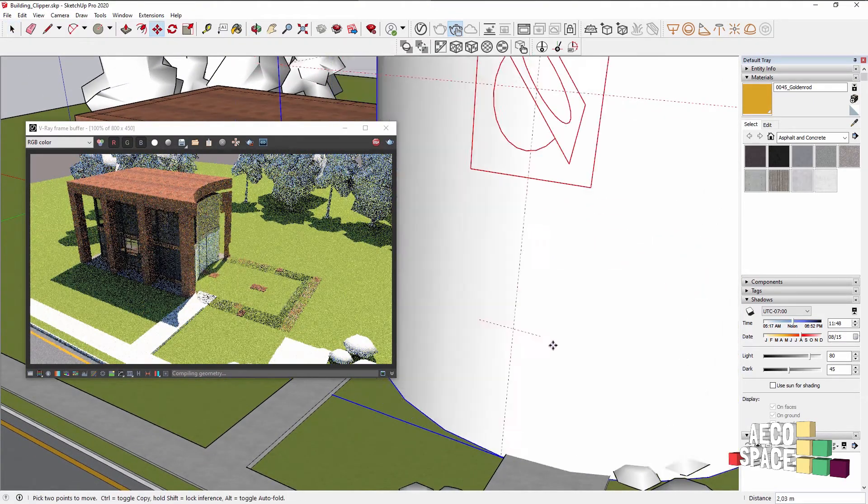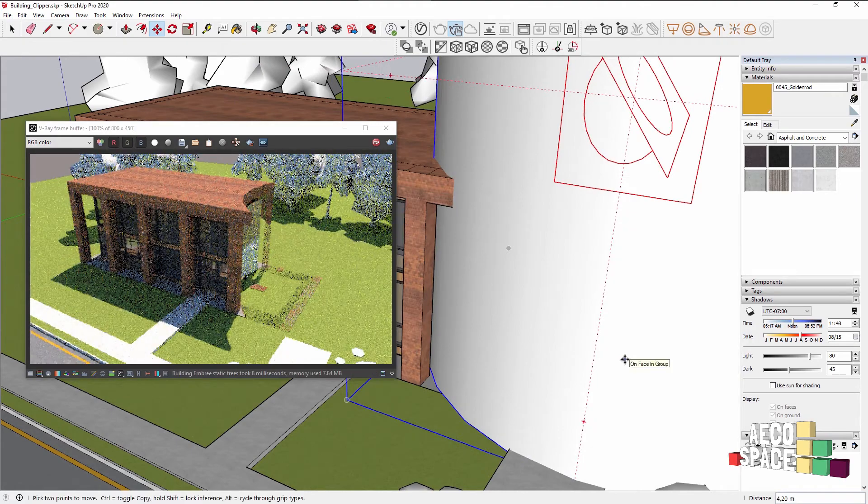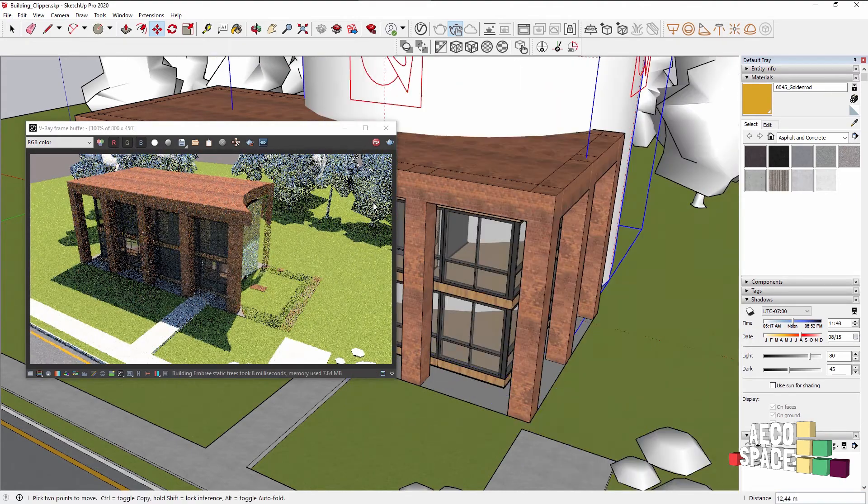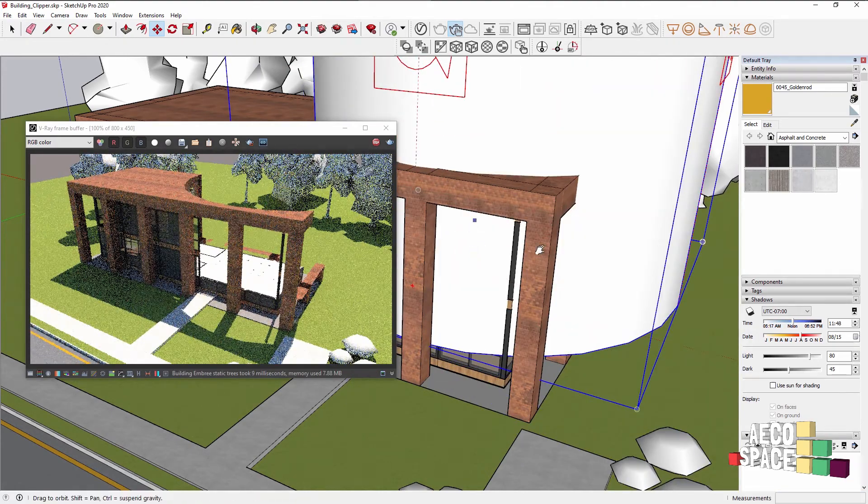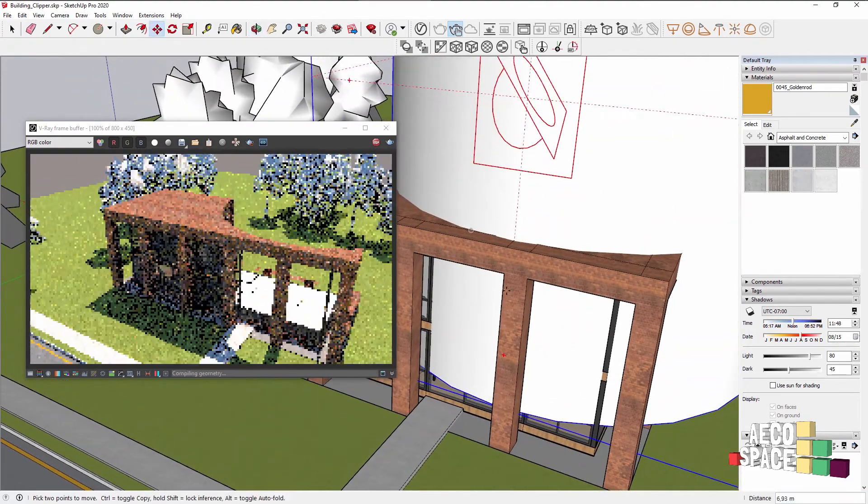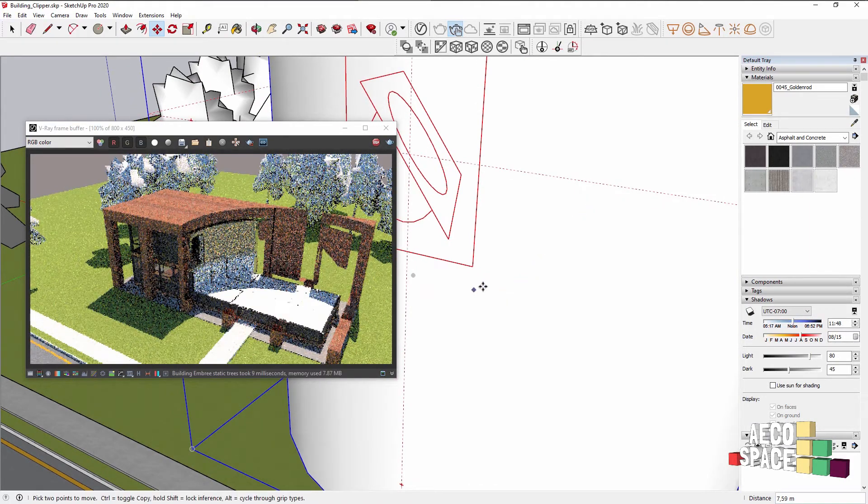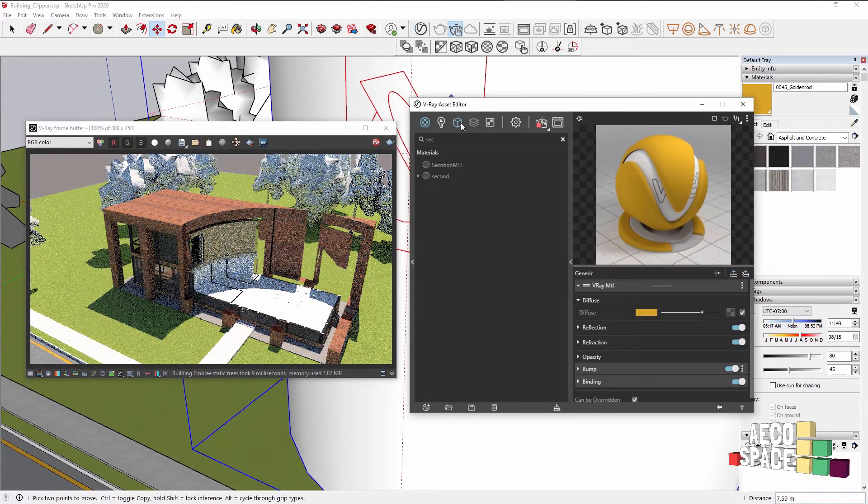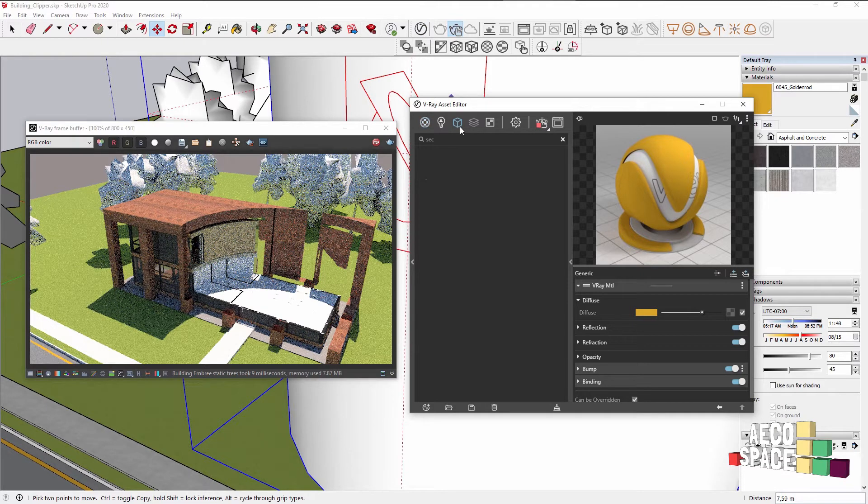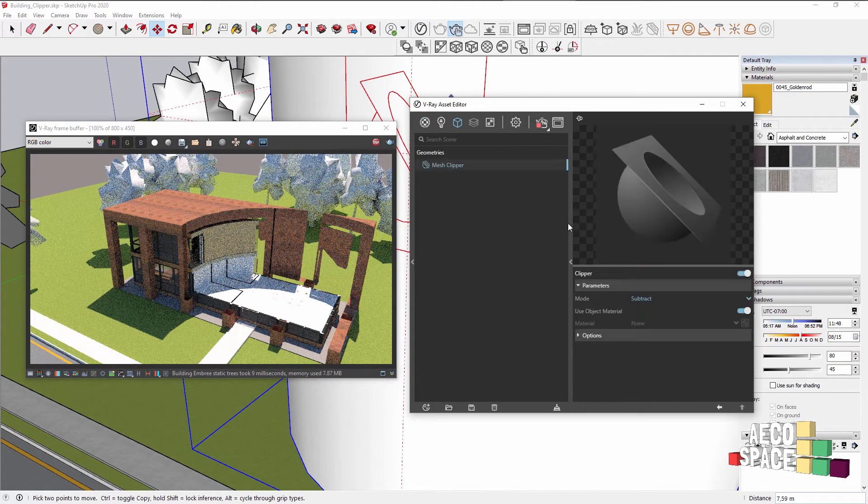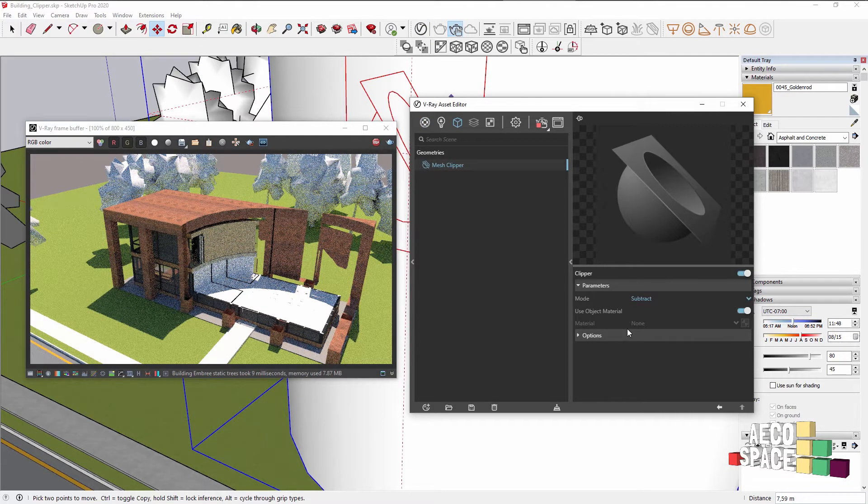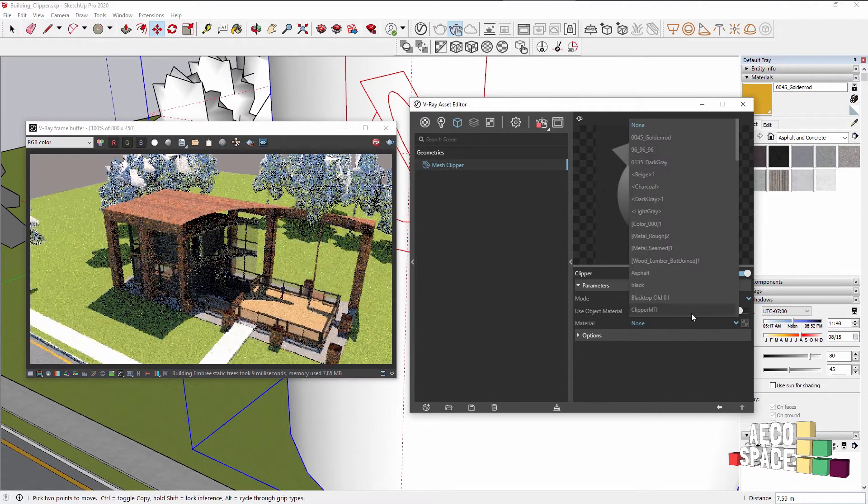You can of course move it around and use the same thing we did with the material from the V-Ray Asset Editor where we can just go to Geometry. There we have the mesh Clipper and here we can assign a different material.